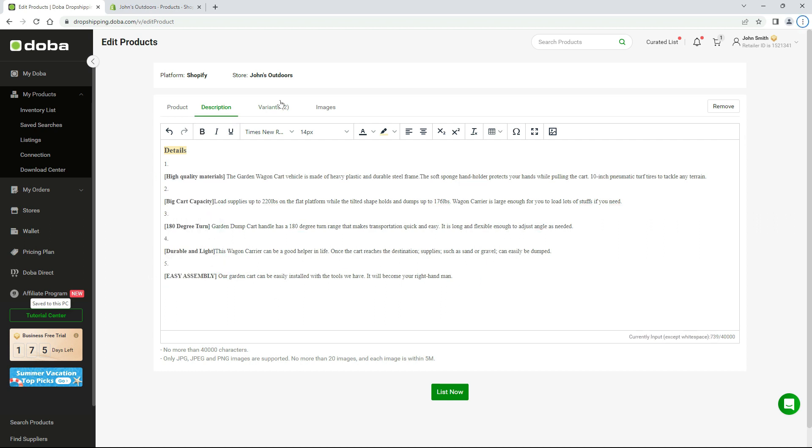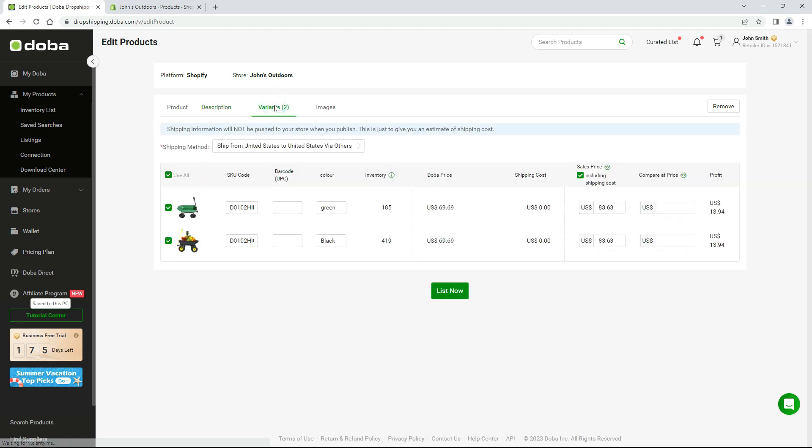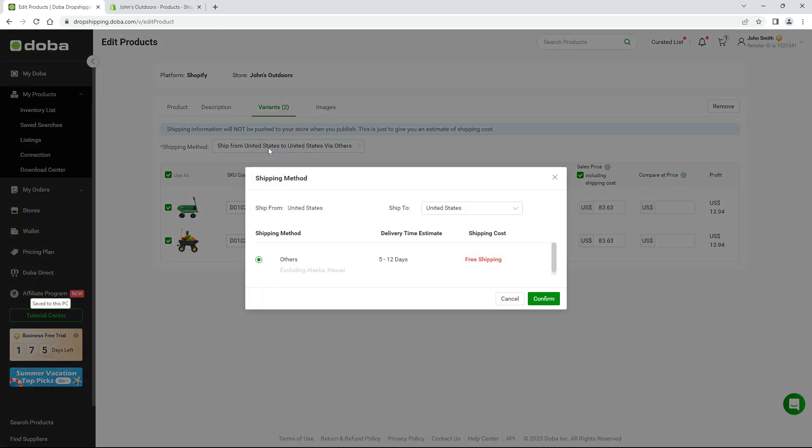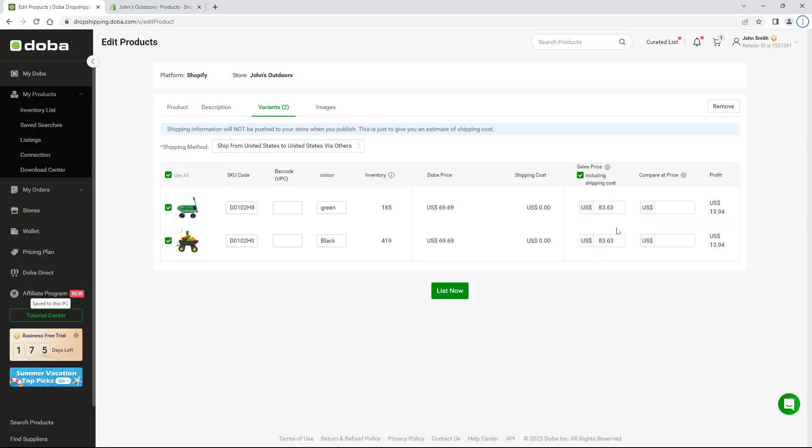For variants, uncheck any variants you don't want to list. You may click shipping method to see the estimated shipping cost. For each variant, please set the sales price.